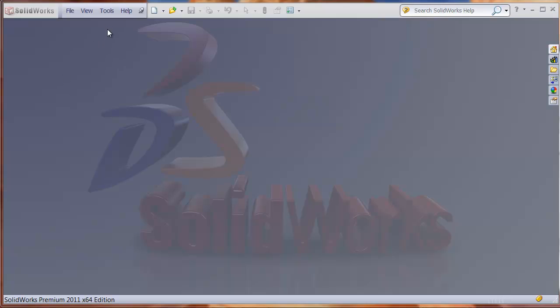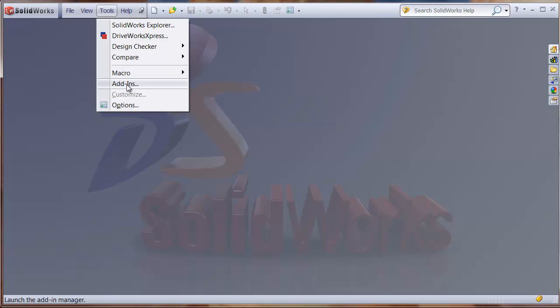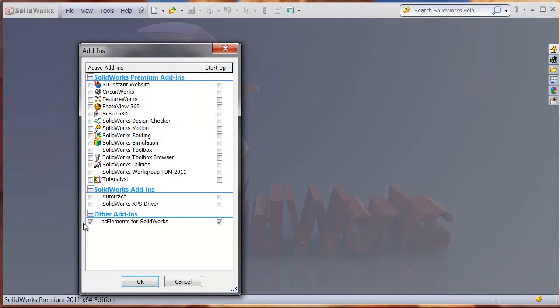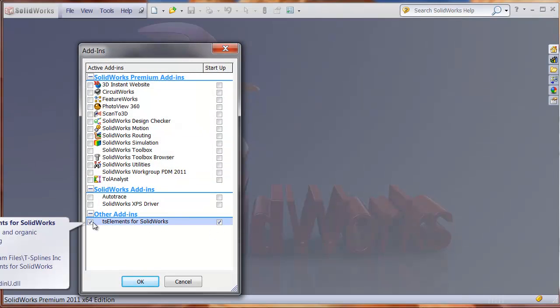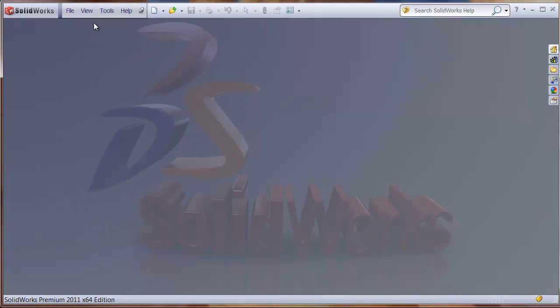After you install TSElements for SolidWorks, you'll want to make sure the add-in is loaded by checking on Tools, Add-Ins, and just making sure that these check marks are checked, that TSElements for SolidWorks is added in there.